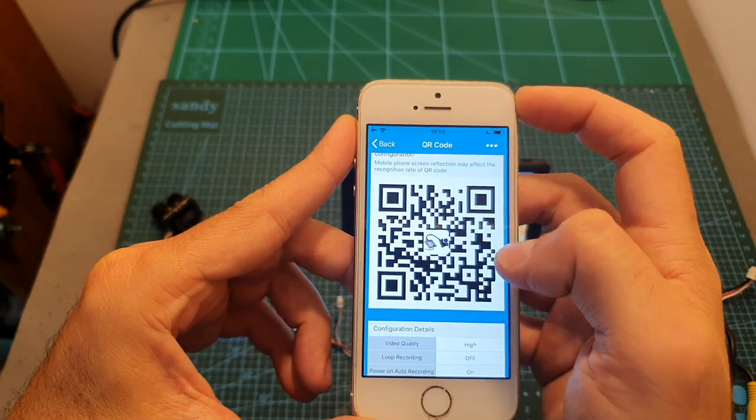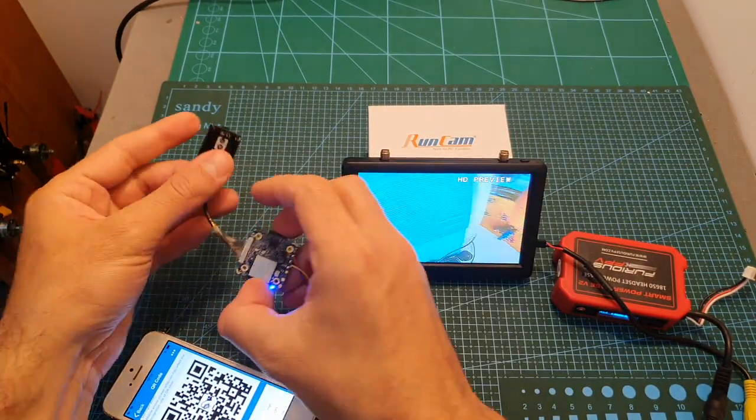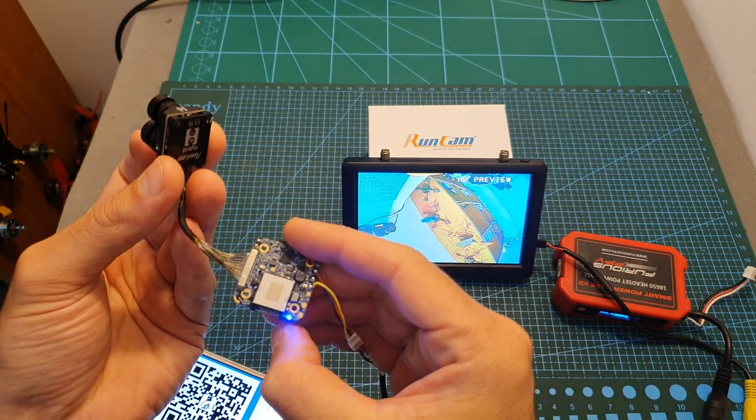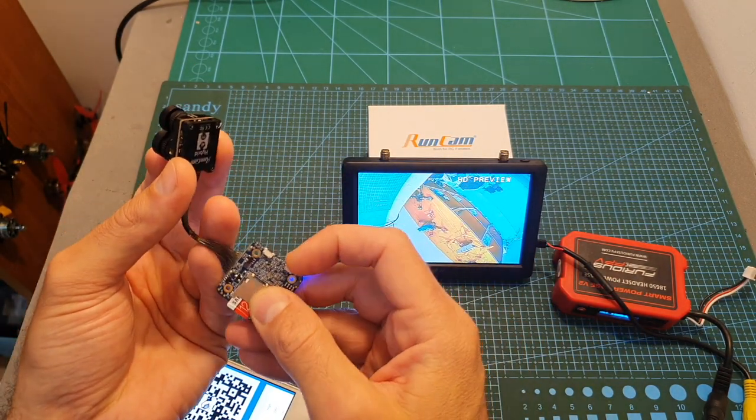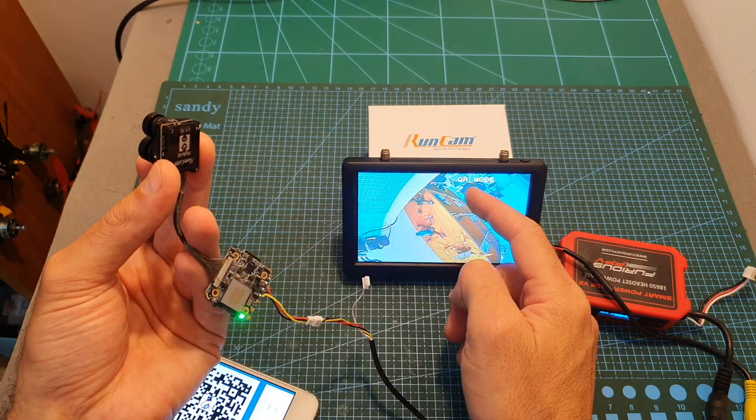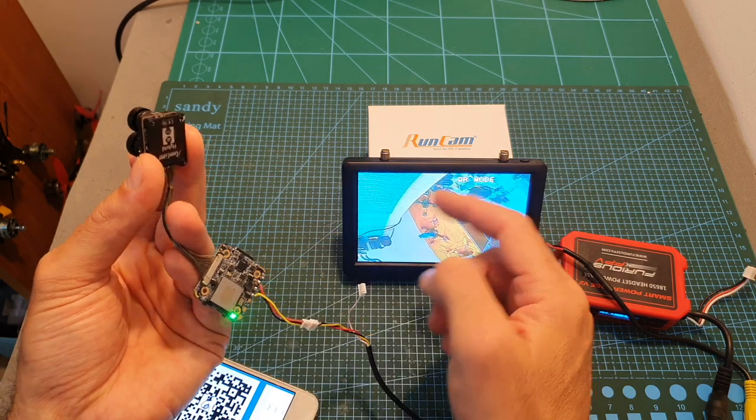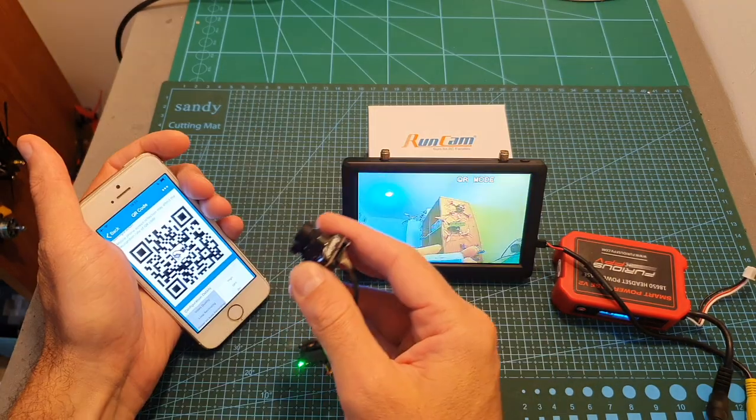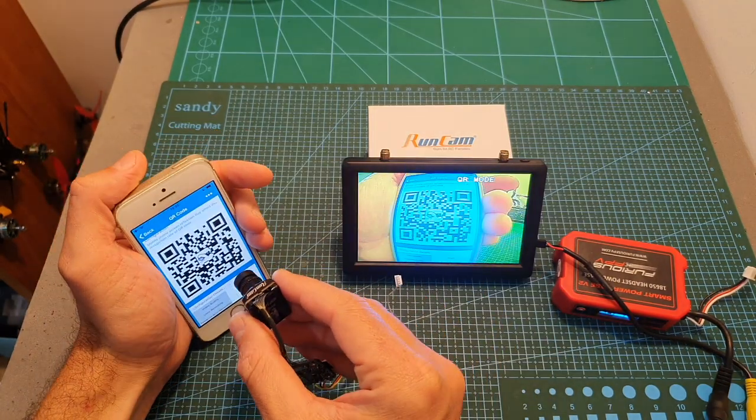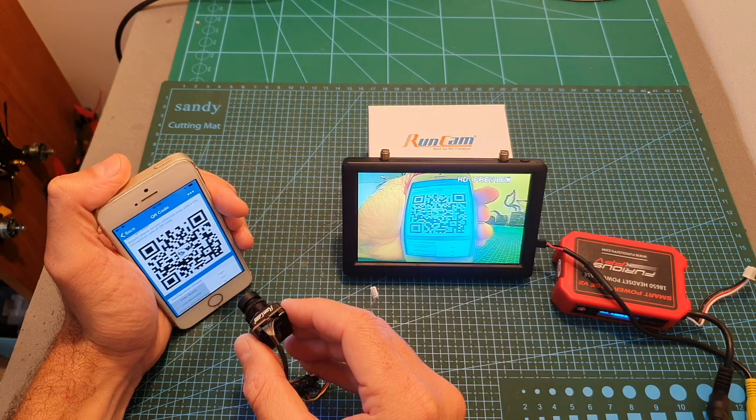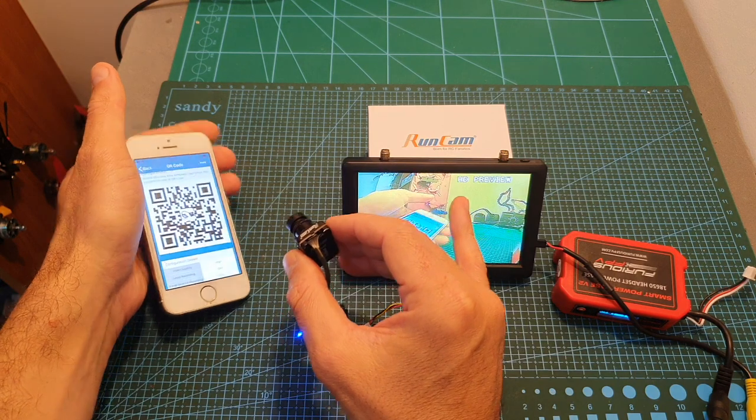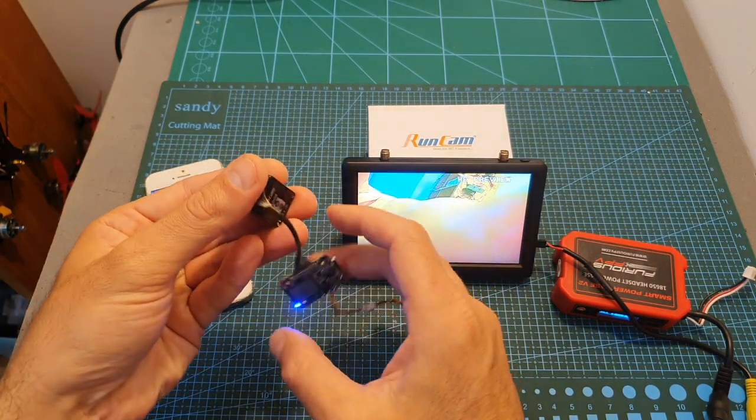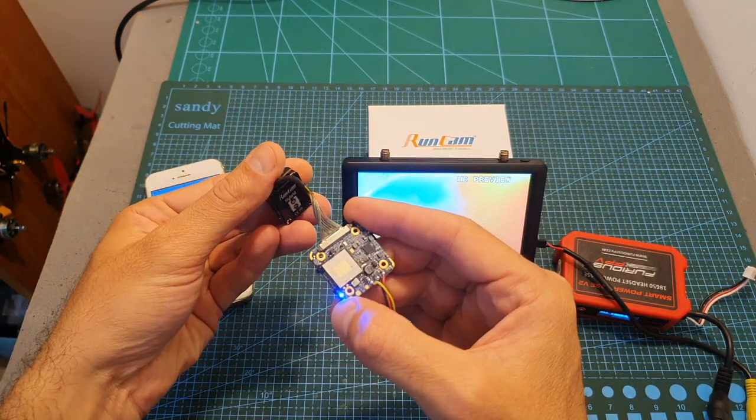And now we need to scan this code. So first we need to enter the QR code mode by long pressing this button. Now over here you can see that it's written QR mode and the LED is now solid green. Now we need to scan the code and once the barcode was successfully scanned it's going to show over here HD preview and the LED on the camera board is going to turn solid blue.